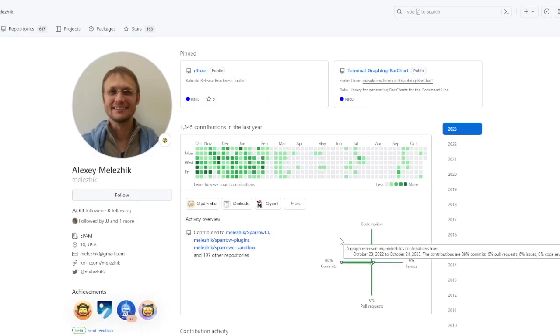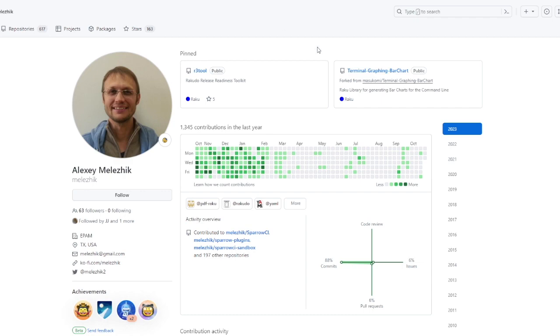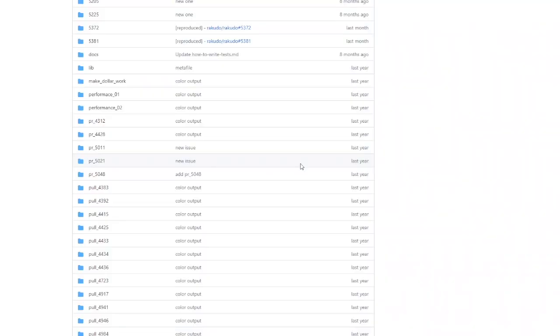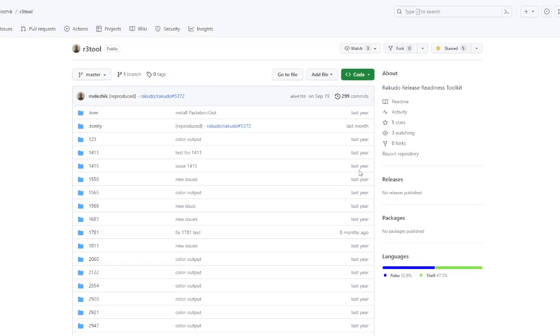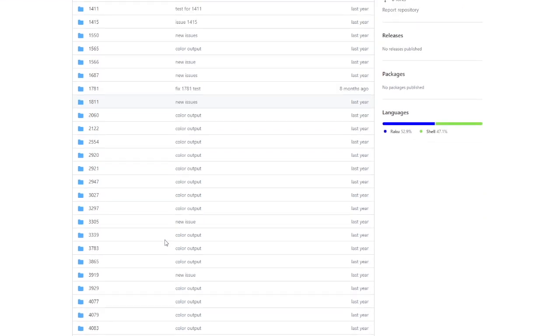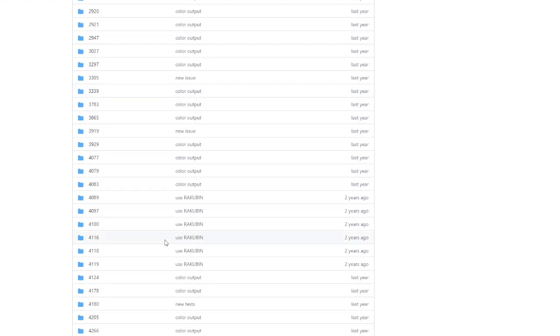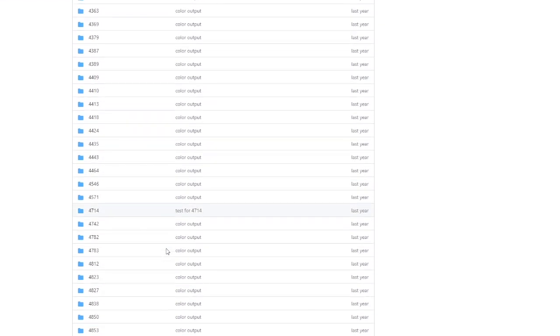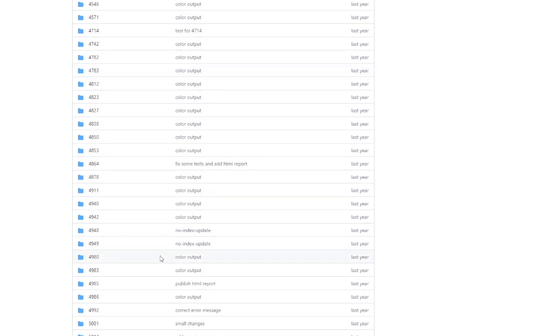Then I wanted to mention Alexey Melezik, who is the creator of Sparrow Hub, a Raku-driven CI platform. He is mostly known for other CI and automation tools, including a sub-project, the Raku-do-release readiness toolkit, which I definitely wanted to mention. It contains a reproduction for several Raku bugs. I think it would be nice if we could use it, because the idea is honestly quite great.